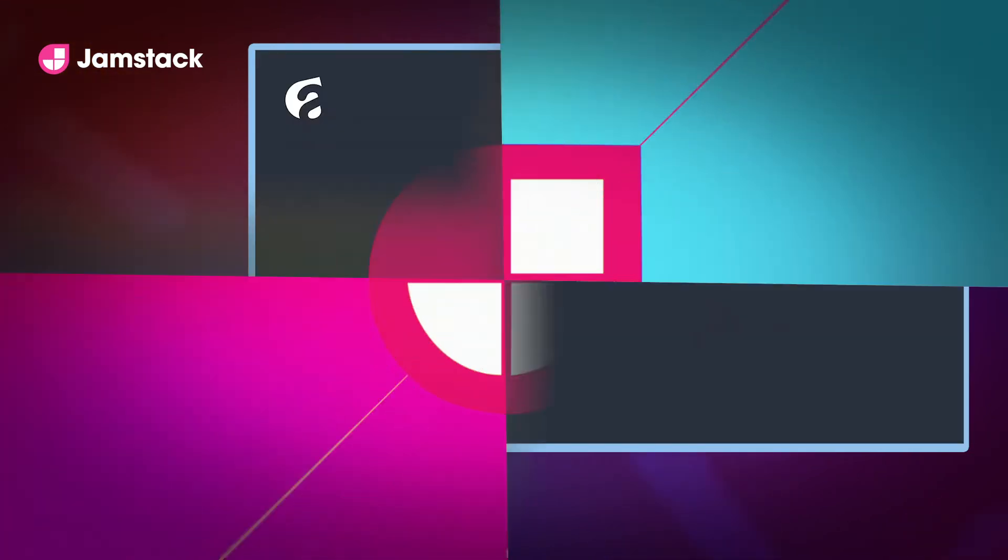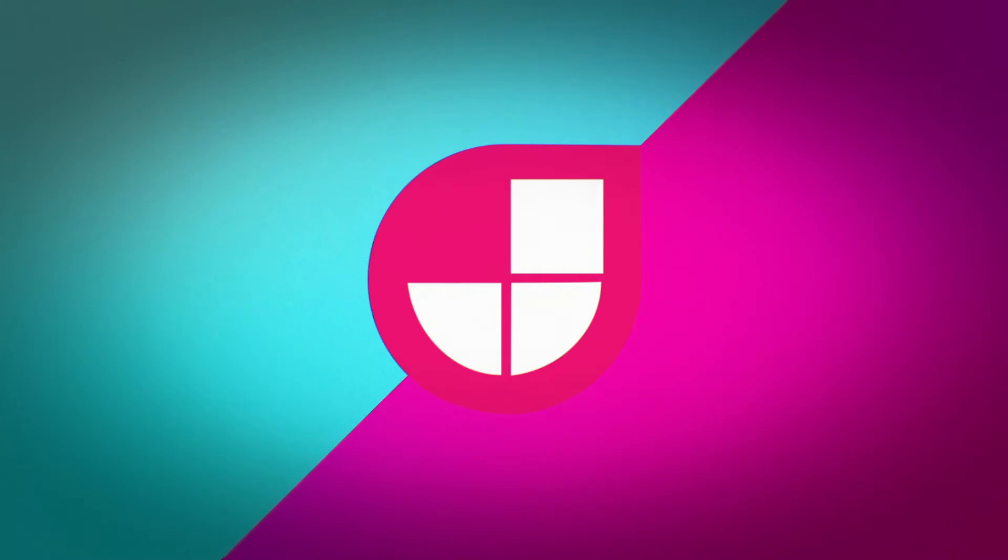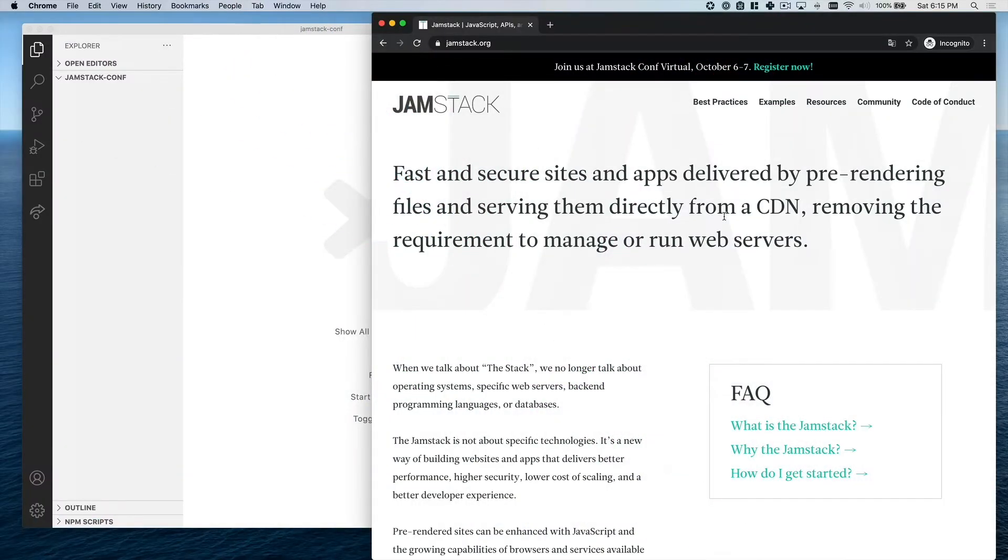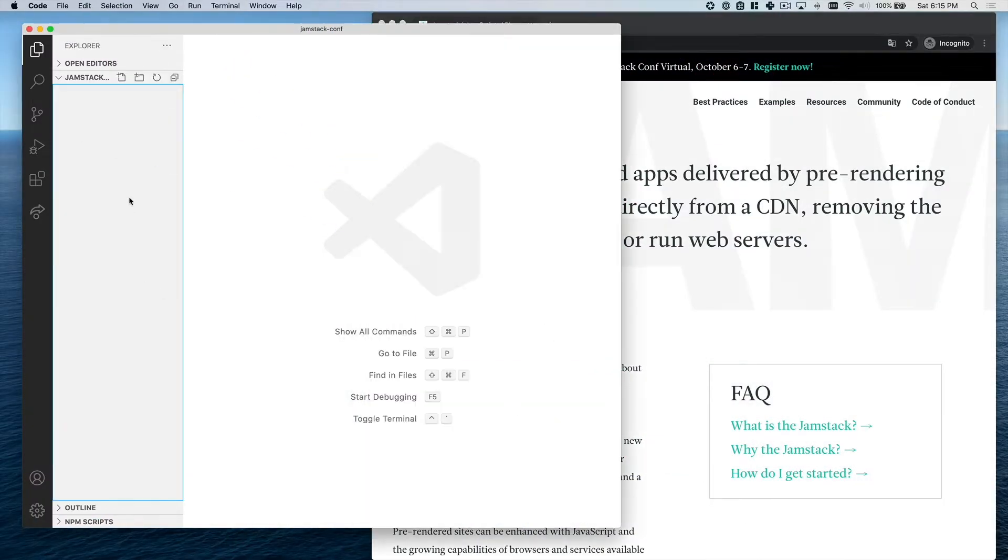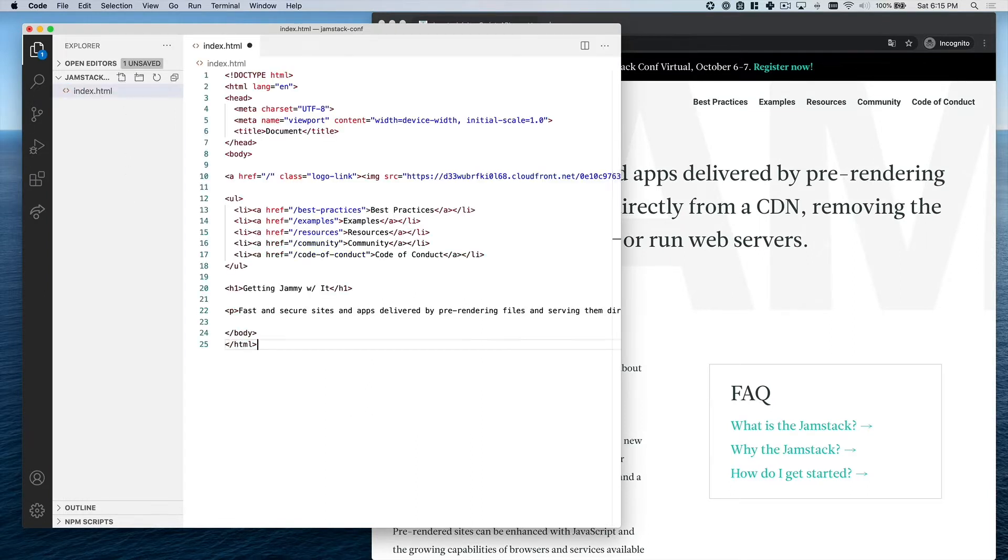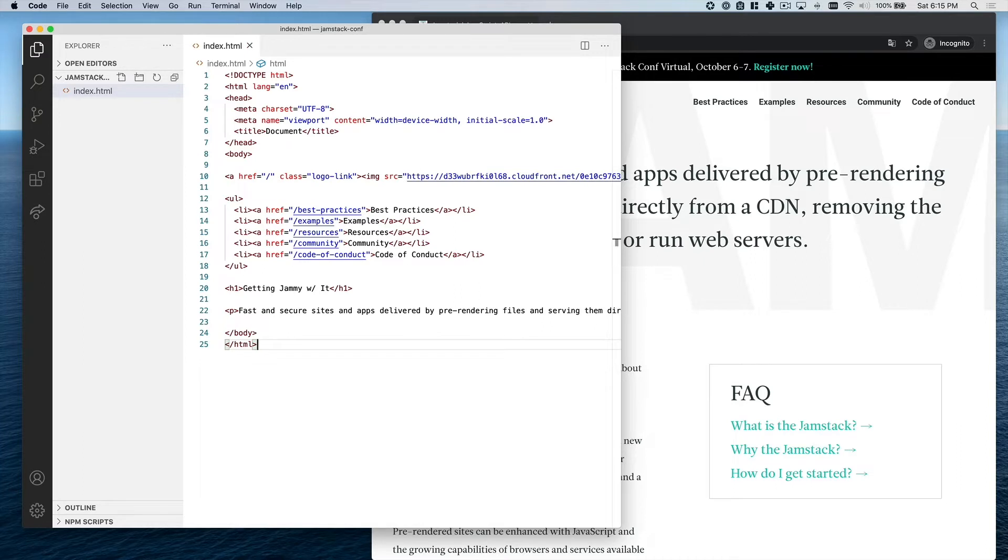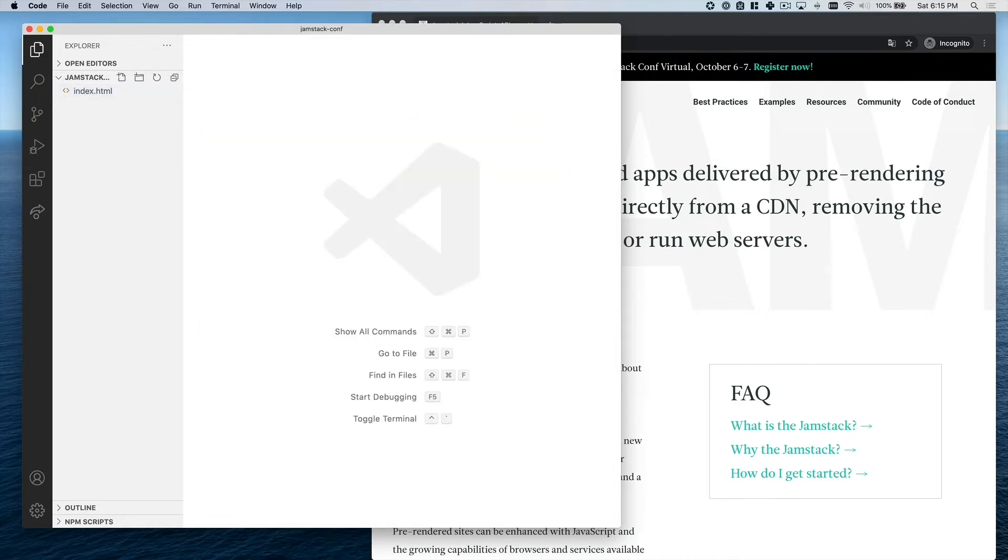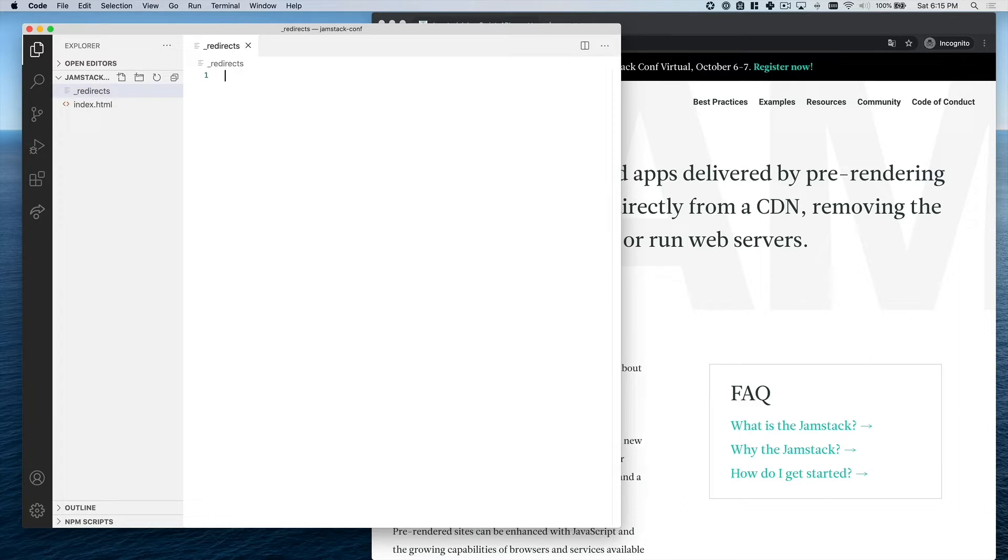Let's take a look at a real world example. Let's pretend that we're going to redesign Jamstack.org. The first thing I'm going to do is create an index.html file. There's nothing special about this file. I'm just going to paste in some markup, basically a logo and some links.